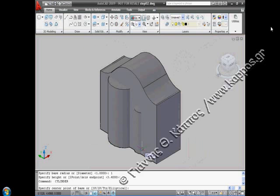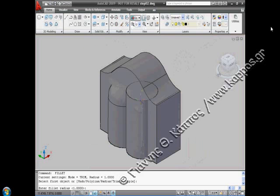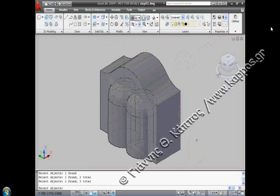Using the fillet command, we make the curve of the radius 1 on the edges on the top of the two cylinders. We make a compact solid using the union command by selecting the two cylinders and the outer part of part A of the church.